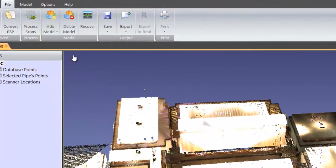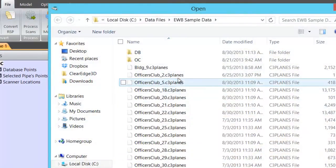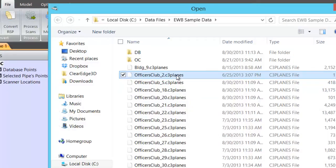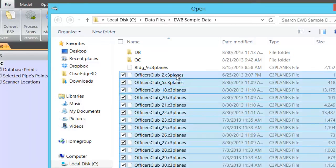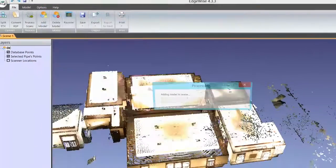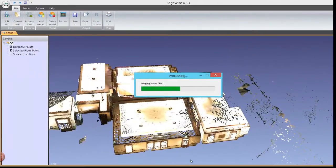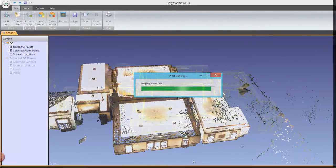Highlight all of these to bring them into a single model. Edgewise will combine all selected files into a single, unified model. This process can take up to a minute or two per scan depending on the file size.